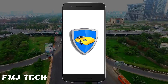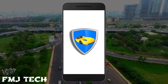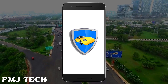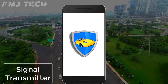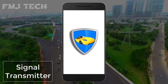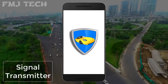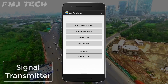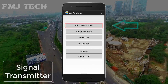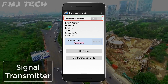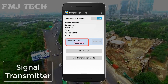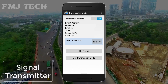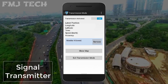Let's move on to the app interface. Make sure you have turned on the GPS and mobile data or Wi-Fi before using this app. First, I will show you what you have to do on your old smartphone which you are planning to keep in your car. On the main page you can see several options. Just click on transmission mode and turn on the transmission. After that, click on the press button and click on add. Now you have enabled the transmission mode.